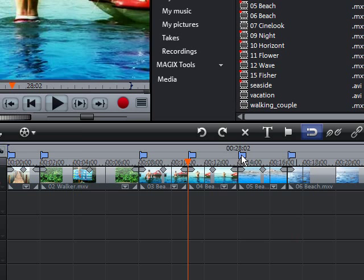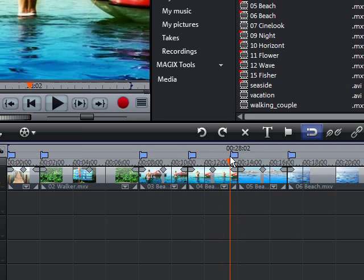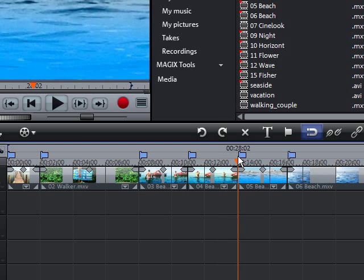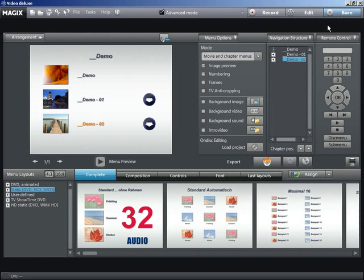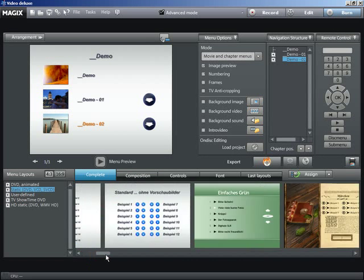Once all chapter markers have been placed, switch to the burn CD program area. Choose a fitting menu template for the start menu.